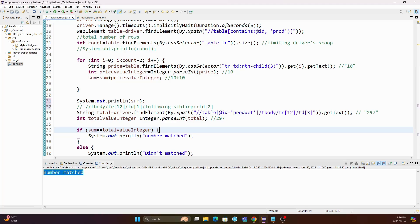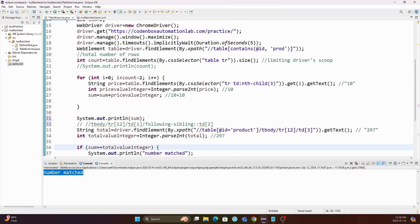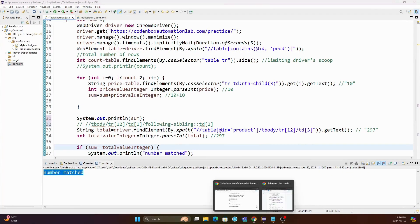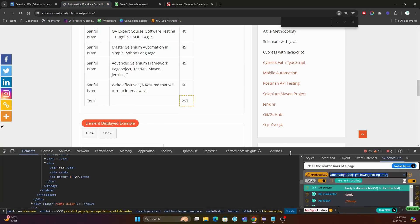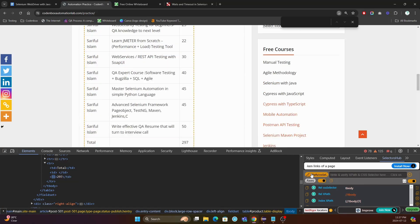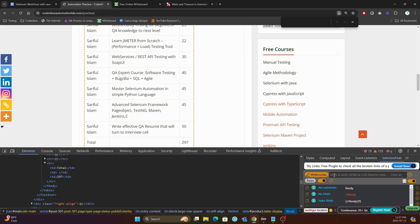CSS selectors — when you don't have a direct ID name and you need to traverse from parent to child or child to parent. So here's one more thing: we can see how we can traverse child to parent. Using CSS selectors, you can traverse backward — child to parent.